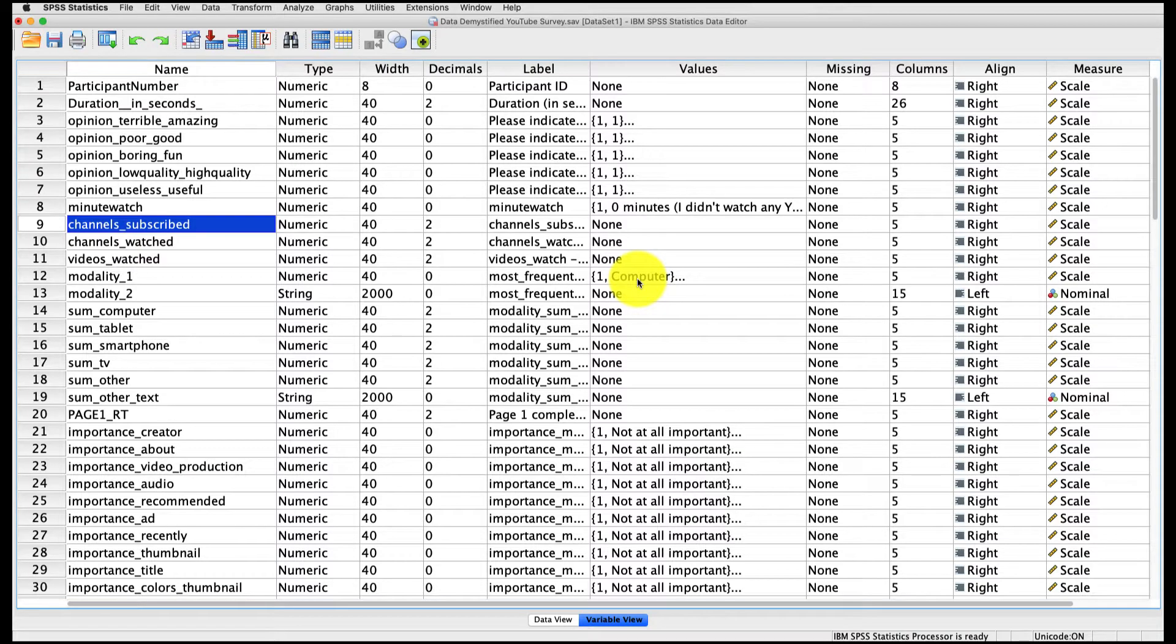Crosstabs are an incredibly powerful tool for comparing the relationship between two categorical variables. They're not really appropriate for continuous variables, so we're not going to use those here.